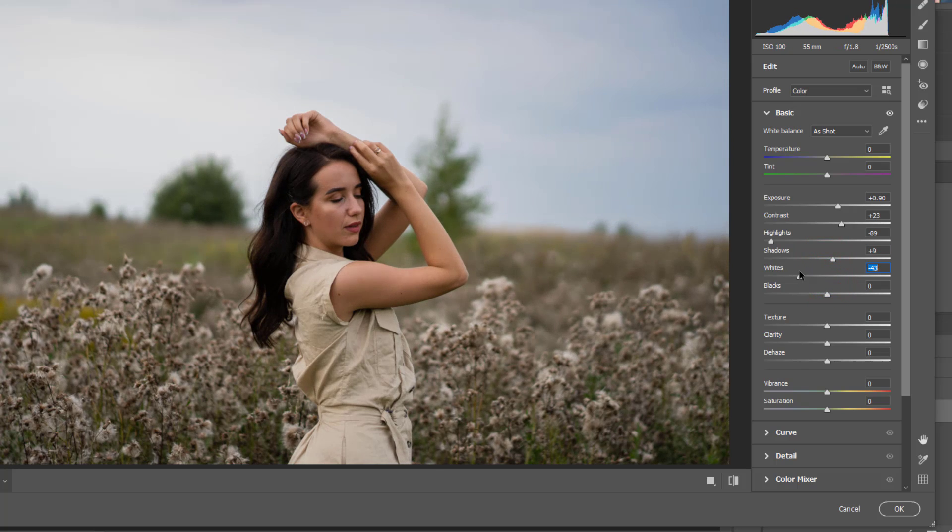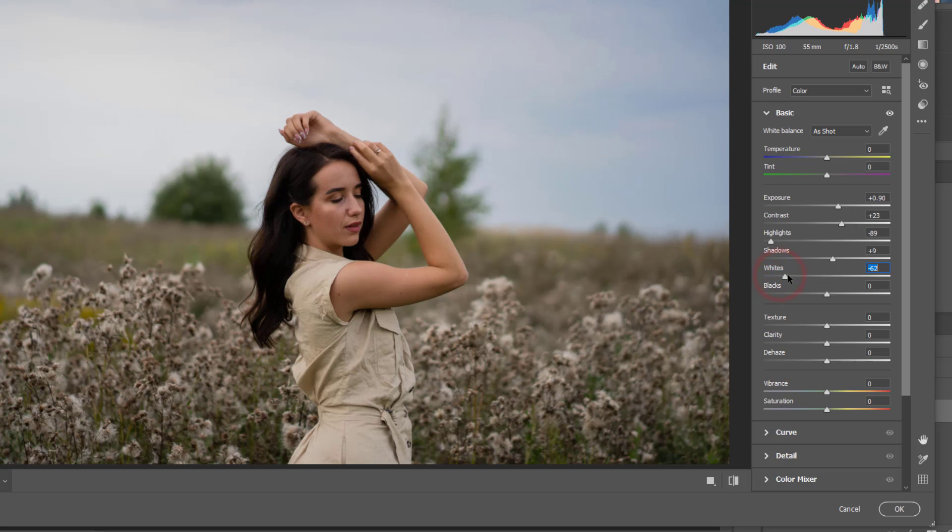And I'll drag the white down because when I'm dragging it down, I will have more blue colors here.